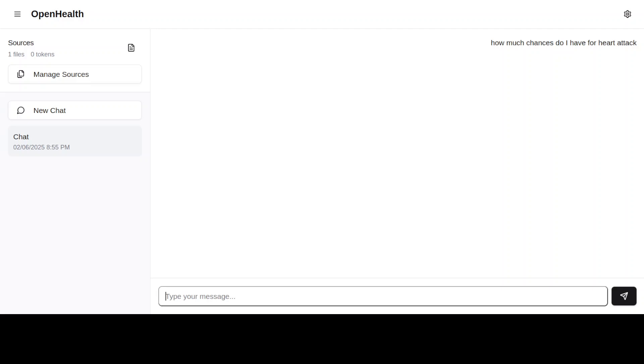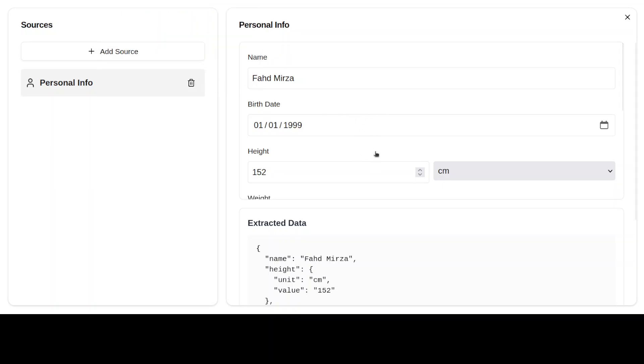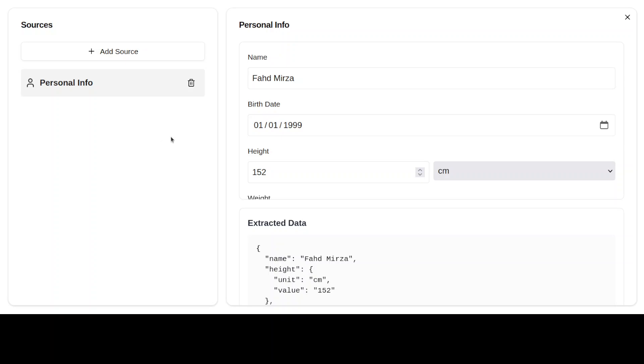Our model is set now and you can ask it questions like how many chances do you have for a heart attack and that sort of stuff. If I click on Manage Sources, I just added some fictitious information here about my date of birth and some other medical information. And then you can add multiple sources like blood reports and all that stuff.